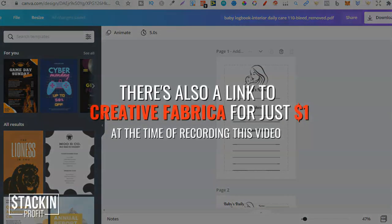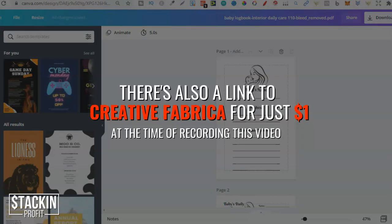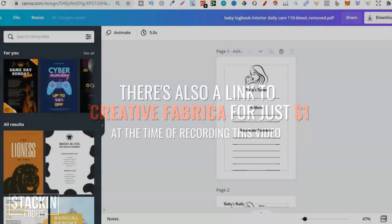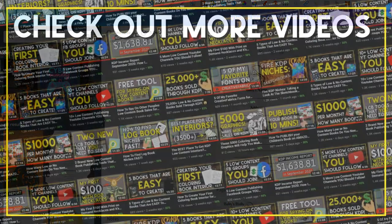If you don't, there is actually a link for Canva Pro down in the description. I believe it's a 30-day free trial. So, if that's something you're interested in as well, go through and check it out.